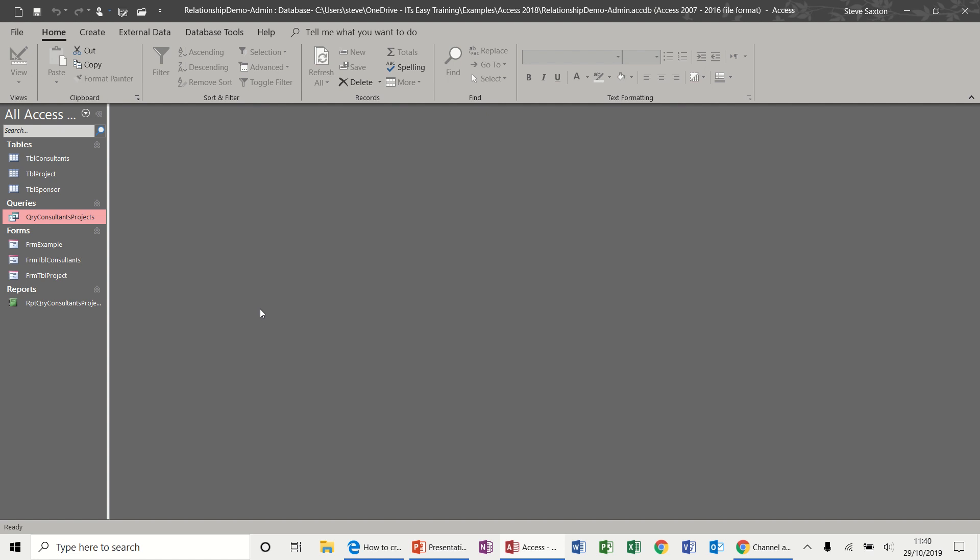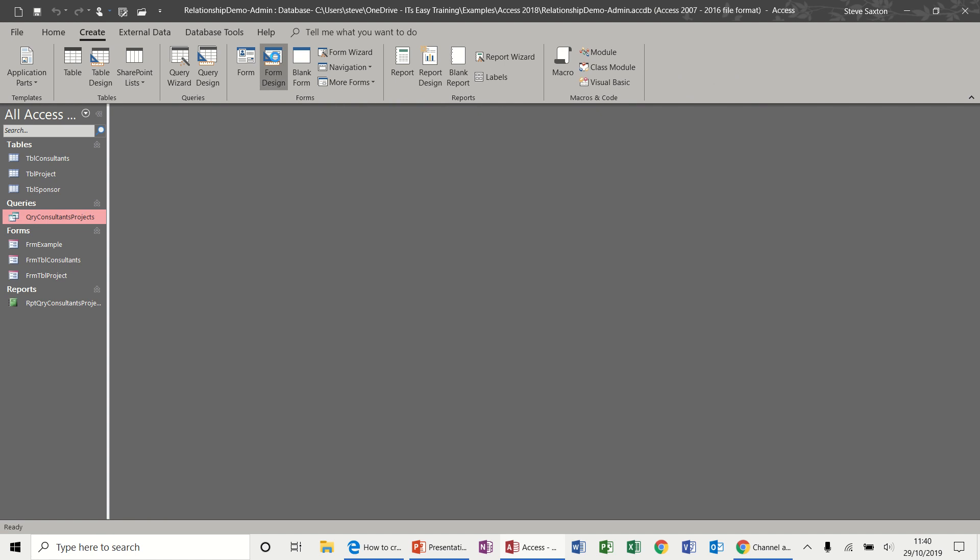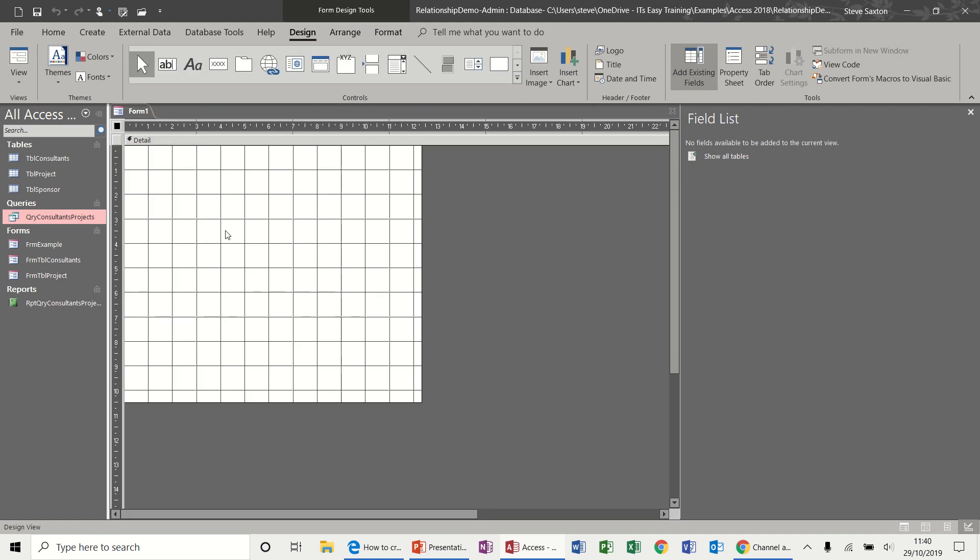So first of all, let's create a blank form. Create, form design, don't want any table attached to it. So what we're going to use is these controls and this is the command button that I'm going to select first of all to create my menu form.